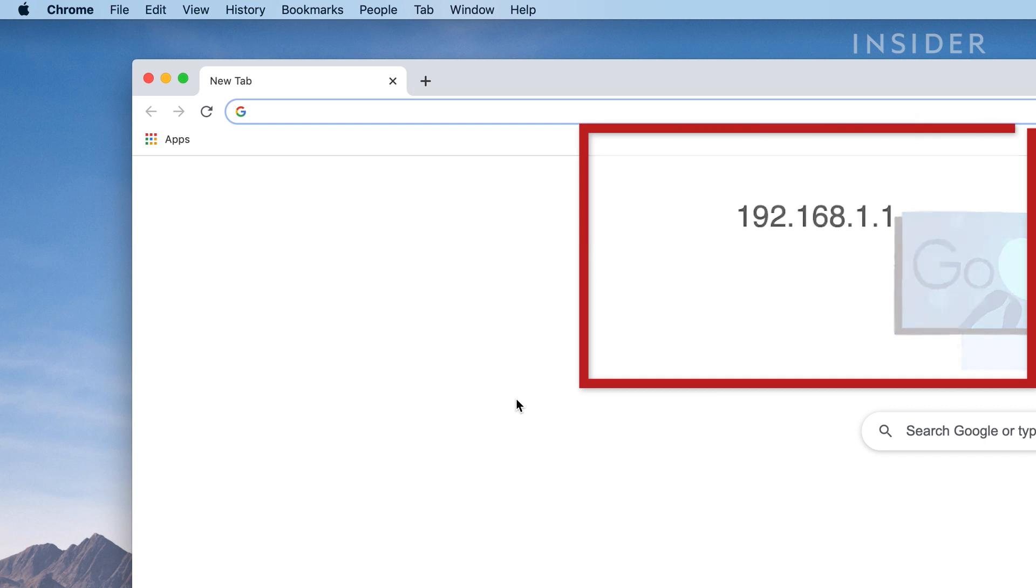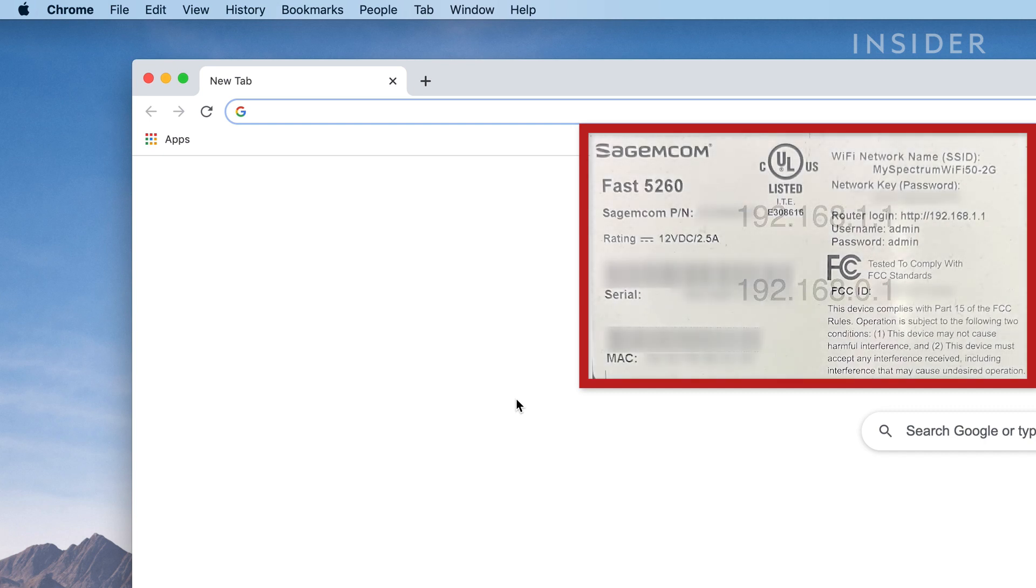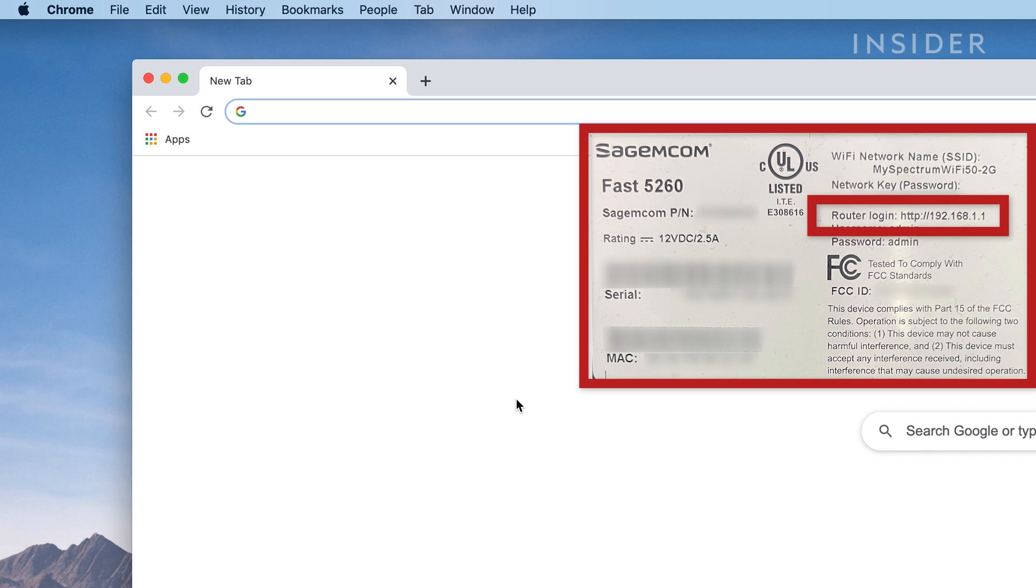This is typically 192.168.1.1 or 192.168.0.1, though you should check your specific router's details, as this may differ. It's often written on the bottom or side of your router, listed as either an IP address or an access URL.